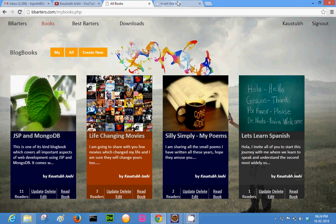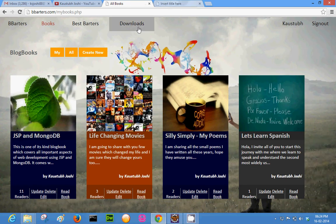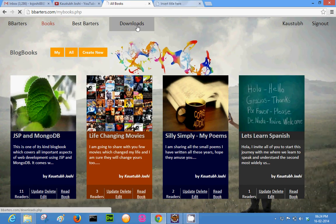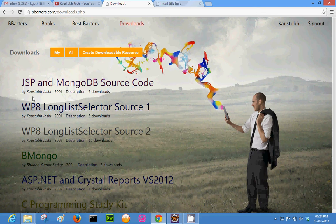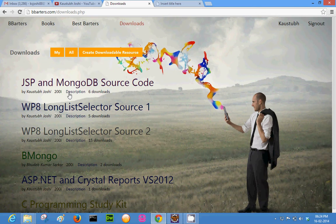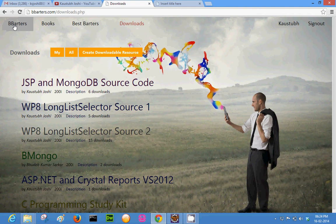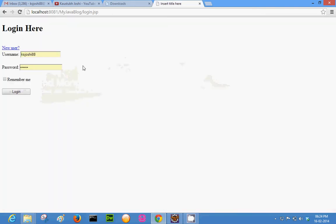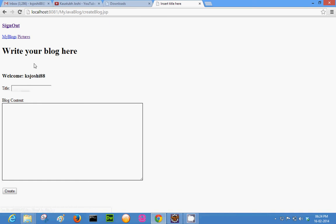You can read the book and find the source code in the download section — JSP and MongoDB source code — and download it with just one click. Getting back to this web application which I am creating using MongoDB and JSP: this is a simple login form, and if you are a new user you can sign up. I am just going to log in now. This is a very simplistic website.